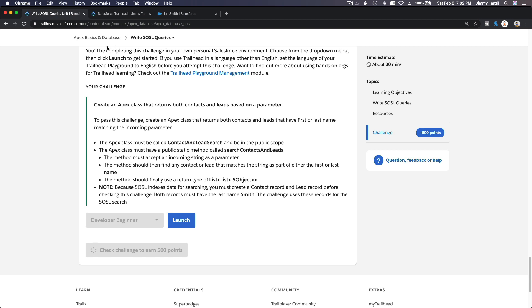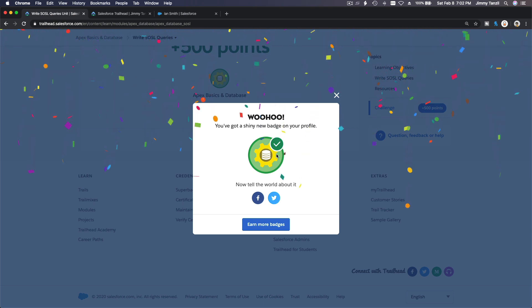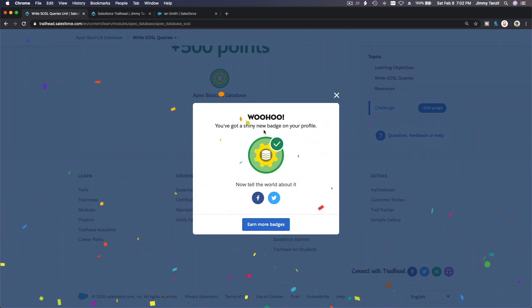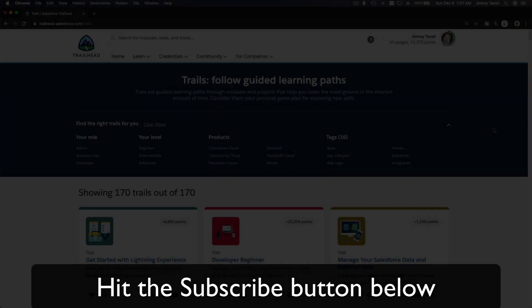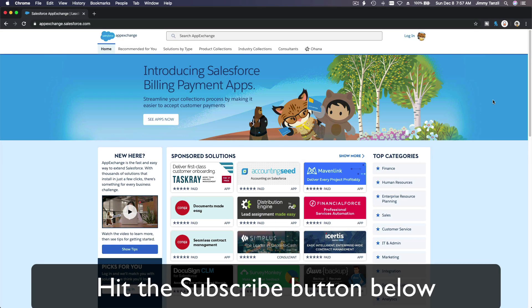Next up: Apex Triggers - we are going to be trigger happy and trigger everything we can! Make sure you check it and get your shiny new badge. See you on Apex Triggers - hit that subscribe button and explore new Trailhead grounds to learn how to implement the most useful and popular apps on the Salesforce AppExchange.